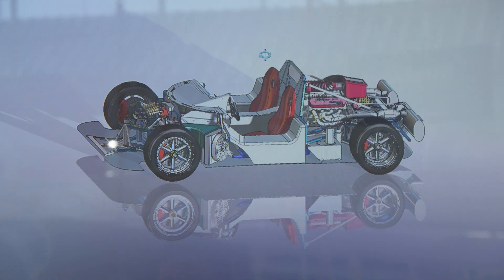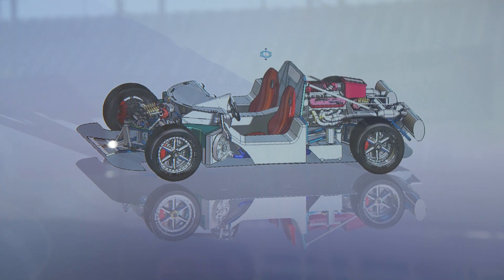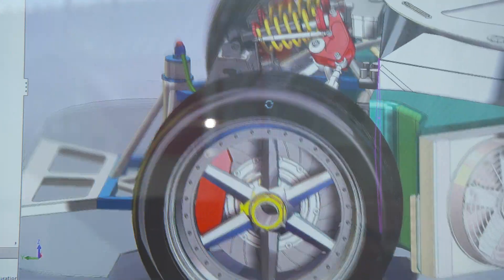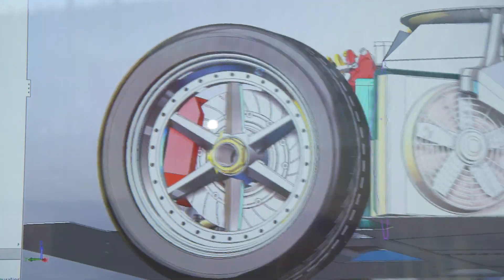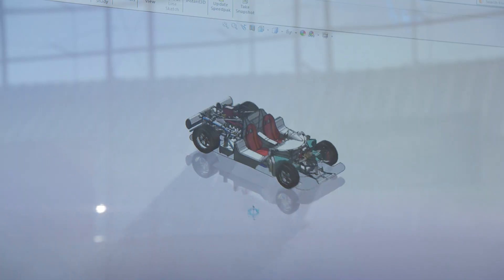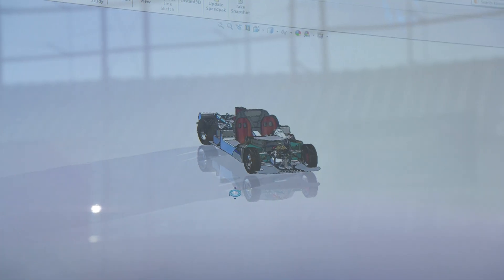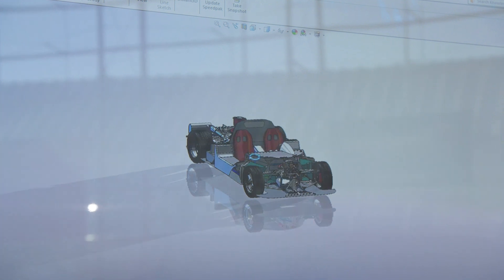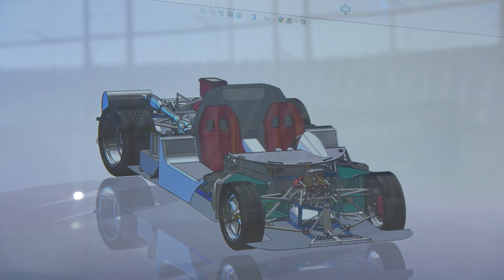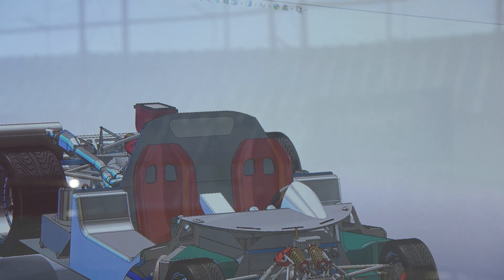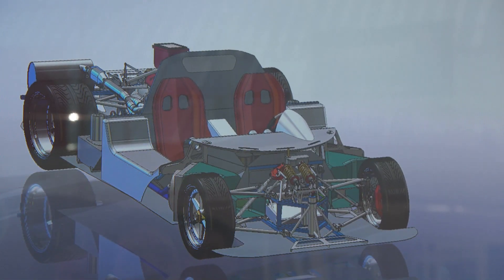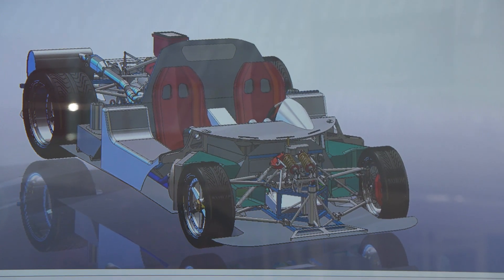Any changes that you need to make in the model, you can make instantaneously, and this makes for a very usable environment. As a result of moving to 2014 with the Quadro K2000, we're seeing performance gains of up to 50%, which in any workflow is significant.